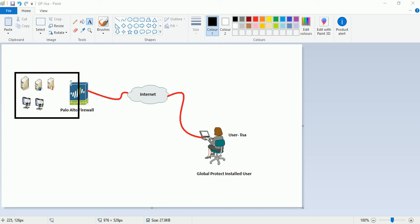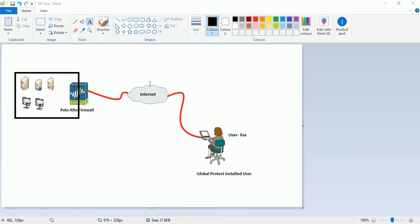Hi everyone, in this video I will explain how to configure Global Protect on Palo Alto Firewall. This is a small lab setup for better understanding. These are servers behind the Palo Alto Firewall. Lisa is an external user and she wants to connect these servers through public internet.